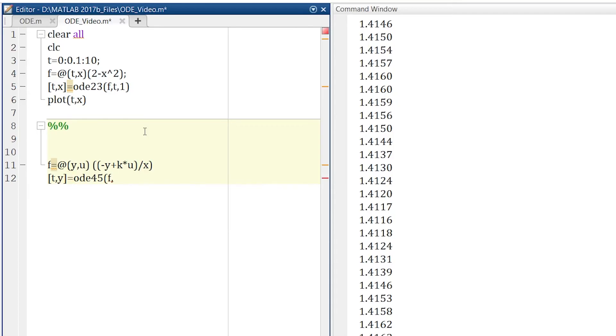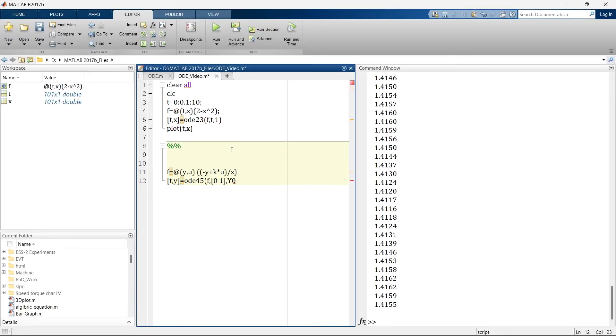Now here we will define it a little bit differently. We will say 0 to 1. And now we need to define initial value Y0. I can directly put the Y0 value, or I can take this as a variable and then define it in the same script above.